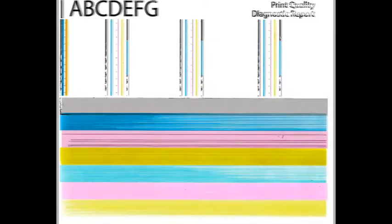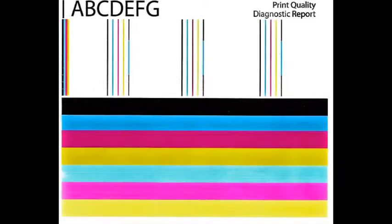If blank pages or output print quality is extremely poor, for example you observe several missing colors in the print quality diagnostic report where otherwise all colors should normally be present with no visible streaking,